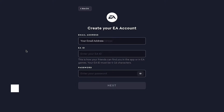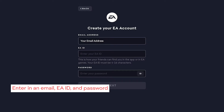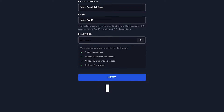Enter your email address. Use an email address you'll always have access to. Then create your EA ID. This is your public ID and what you'll appear as when you play. Choose a strong and unique password that you'll remember and keep it safe. Then click Next.